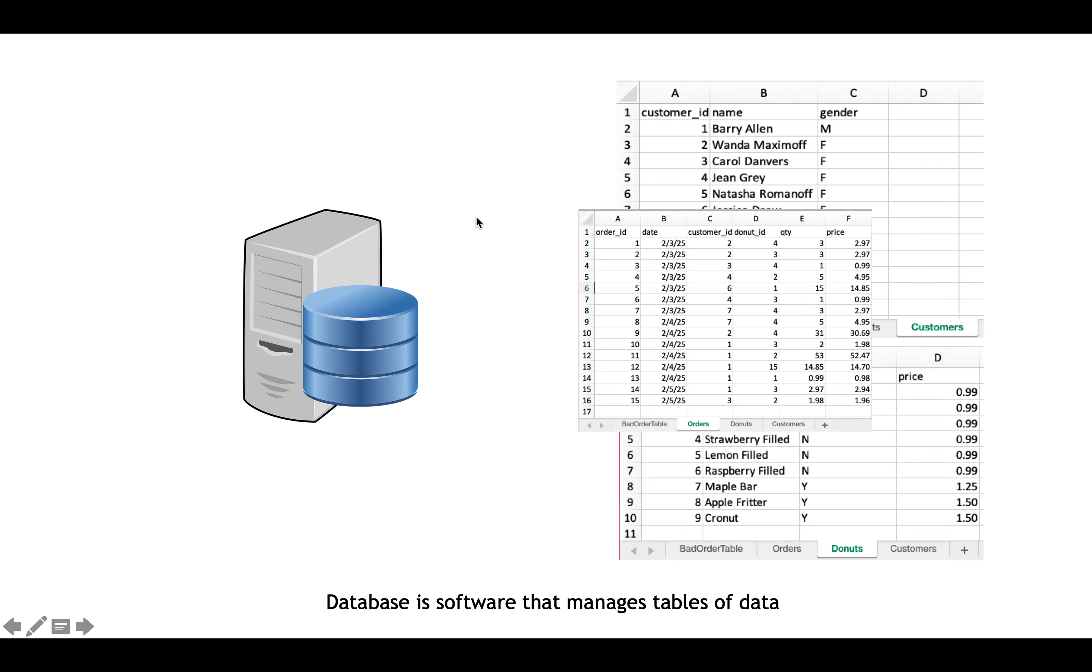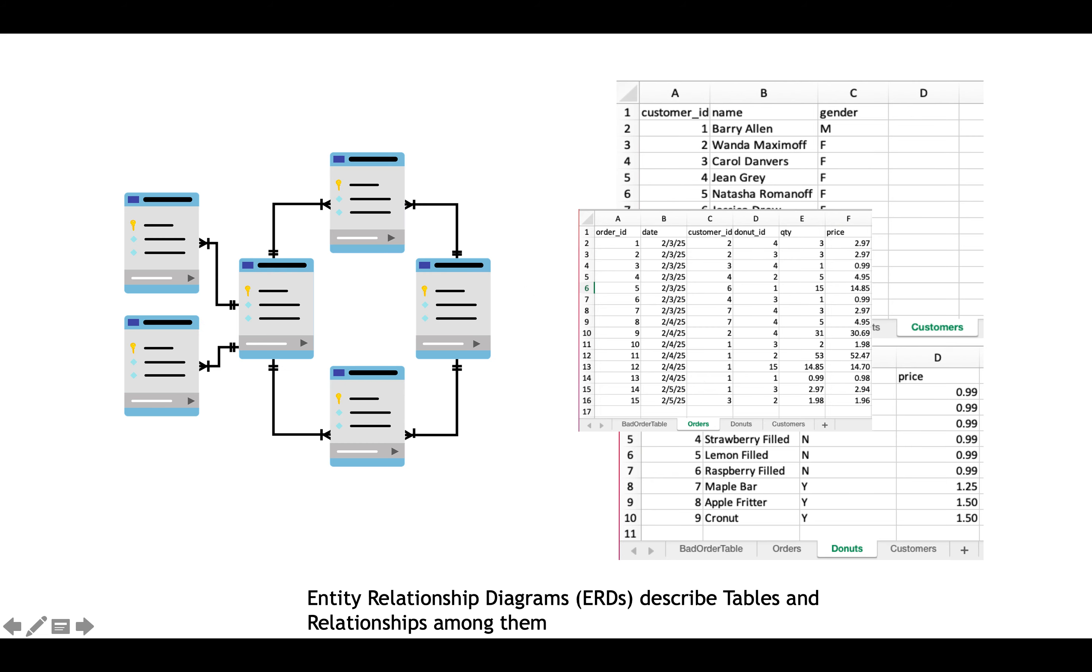So what is a database? A database is software that manages tables of data. I just showed you a few of them, and a database can manage them. And typically when we're talking about websites, a database can have tables that have millions of records and allow access to those records very quickly.